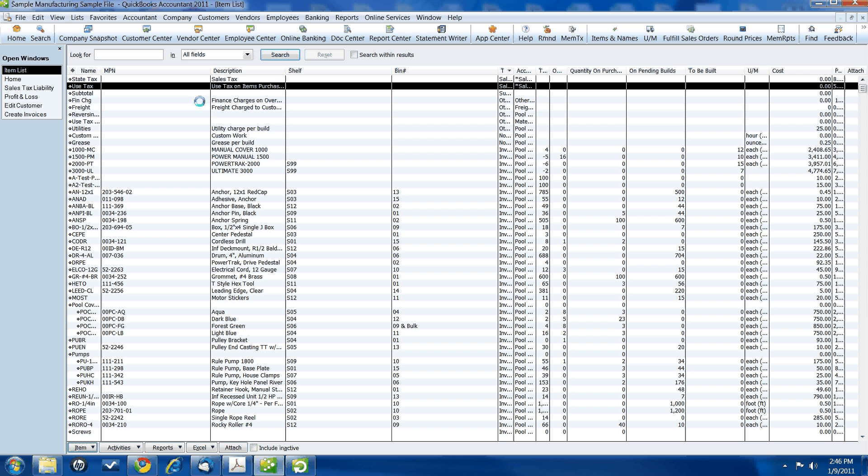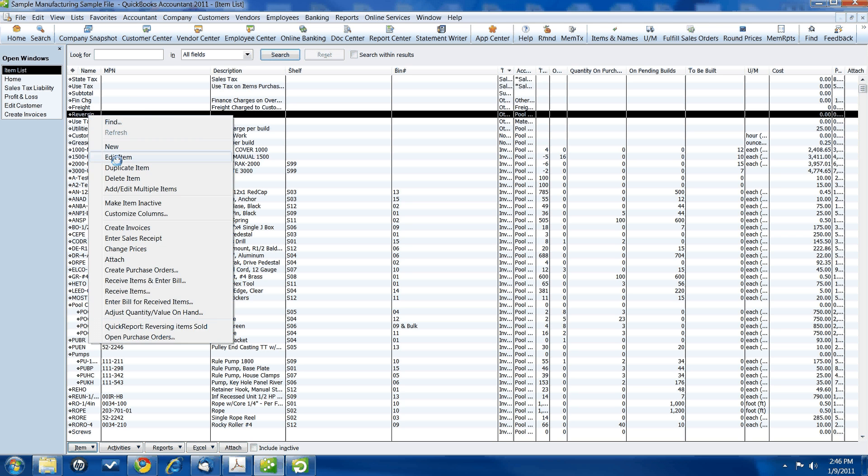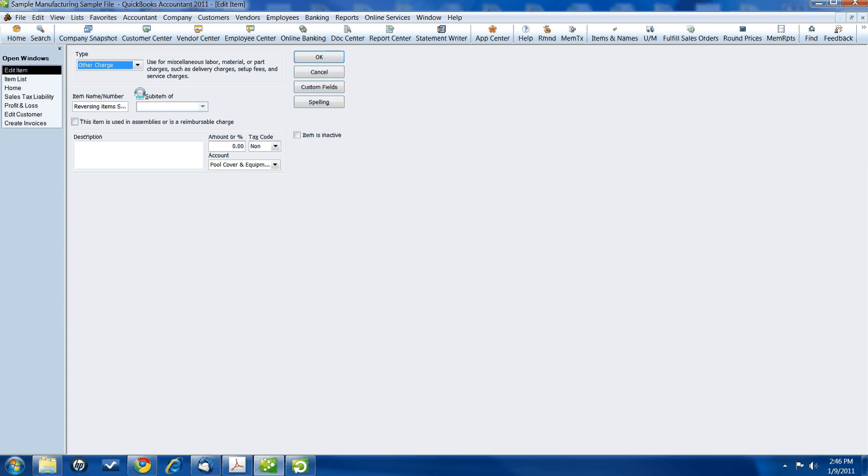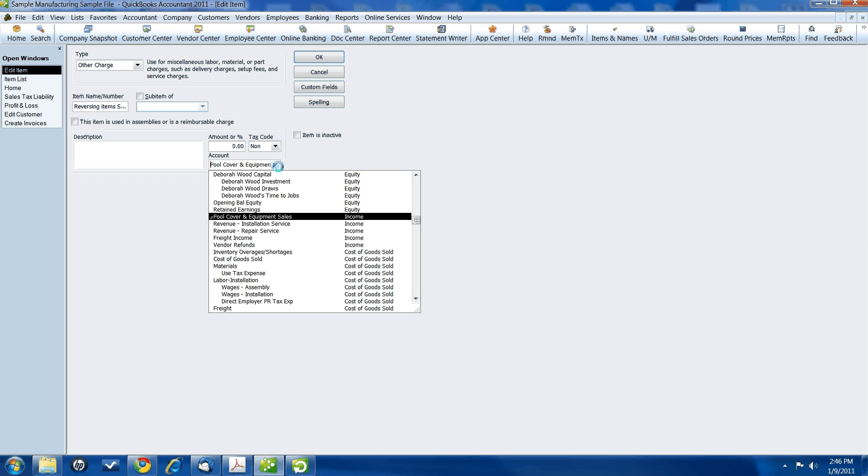After that item is set up, you're going to want to set up a reversing item sold. This is going to be an other charge item. This one's a little bit tricky. Other charge item. We're going to call it reversing item sold. It's a non-taxable item. And in the account, even though it's an other charge, we want to code it to an income account.